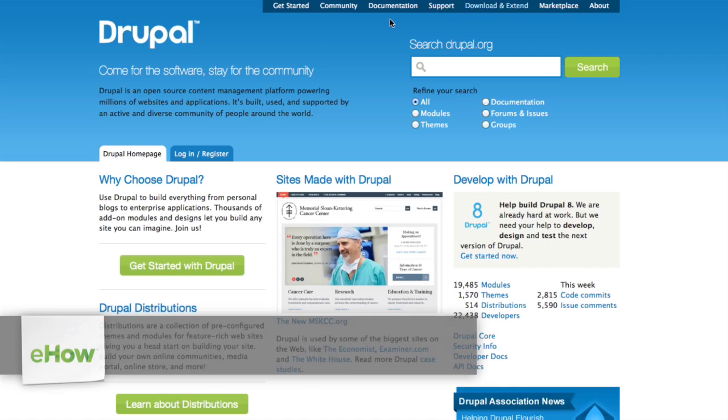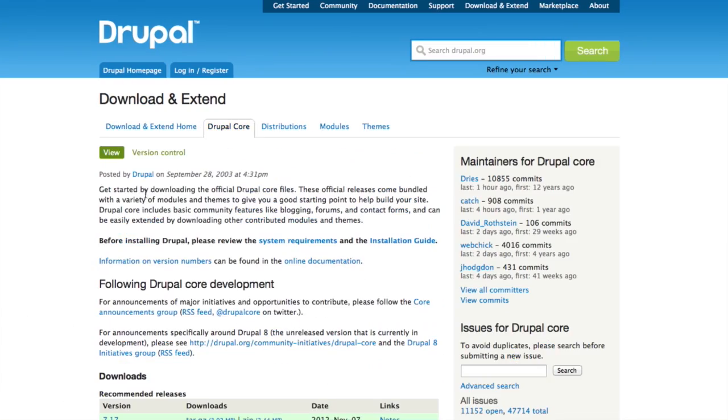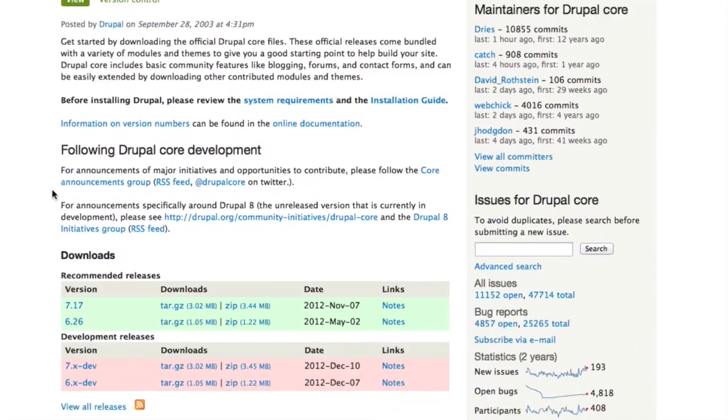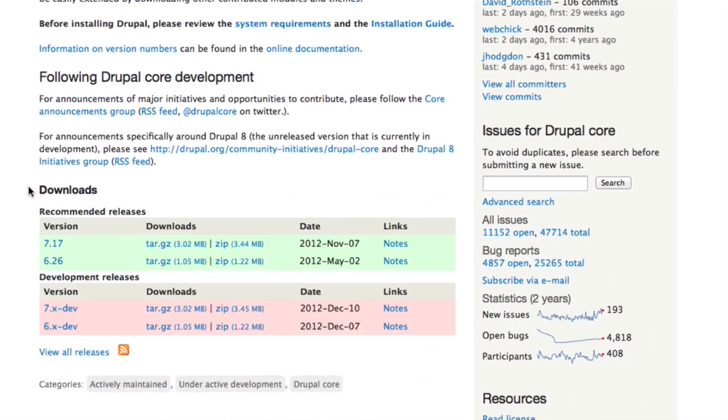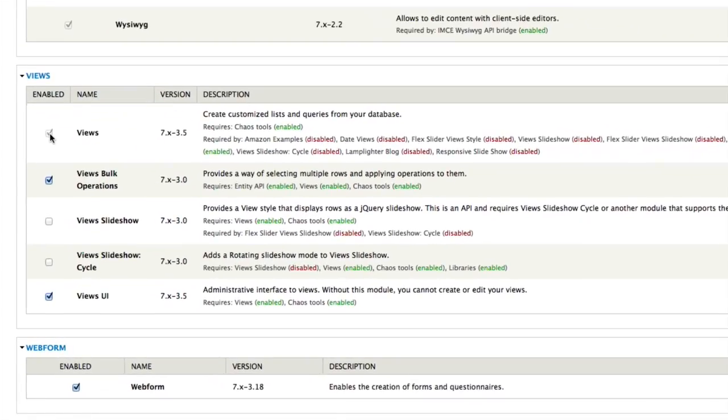In this demonstration, we'll need the latest version of Drupal, which is Drupal 7. You can get that at Drupal.org. We'll also need the Views module.